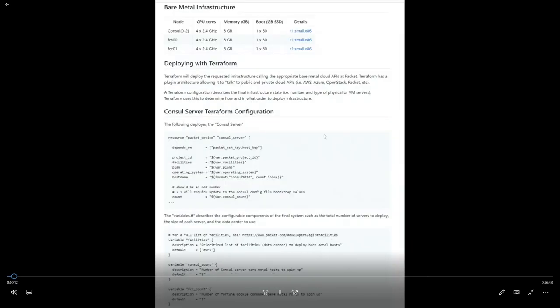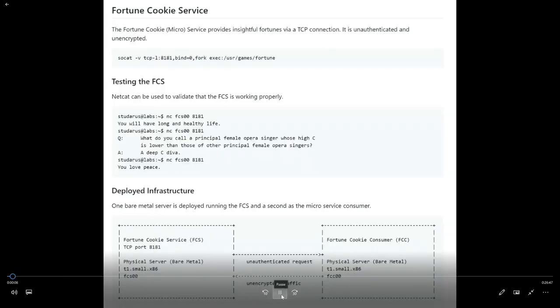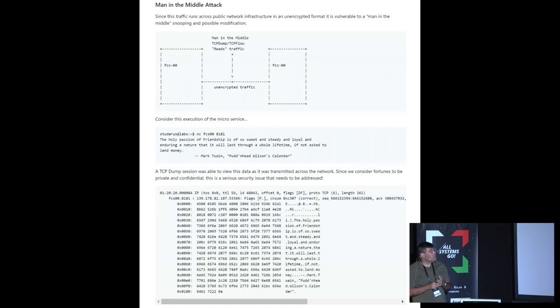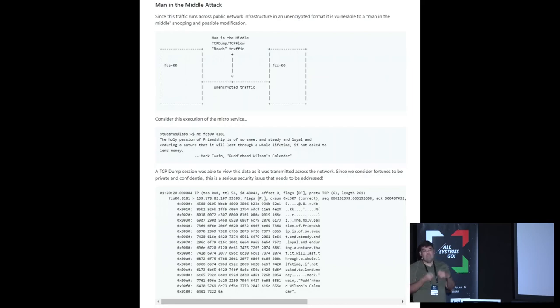Let's take a look at how that is vulnerable. Here we have a sample TCP dump where we've taken a look at the traffic flowing between the fortune cookie service and the fortune cookie consumer. By tapping into this unencrypted traffic, we can actually see the data going across the wire. Going back to zero trust — we want to make sure anyone who taps in and views our traffic between services can't see it. Obviously we need to go and correct that.